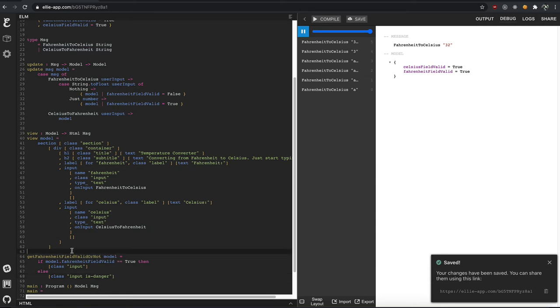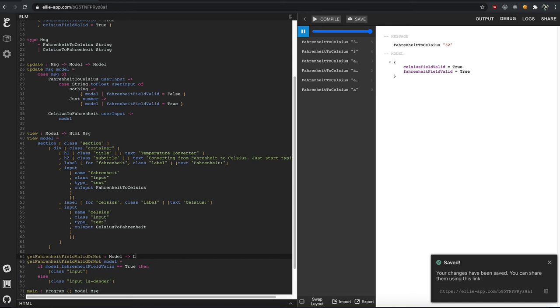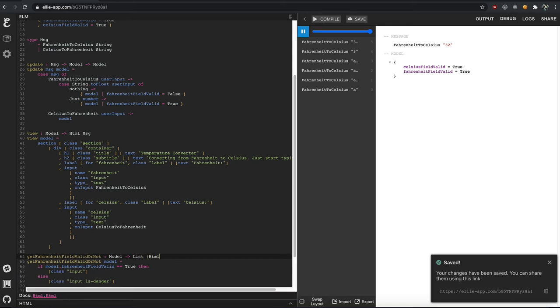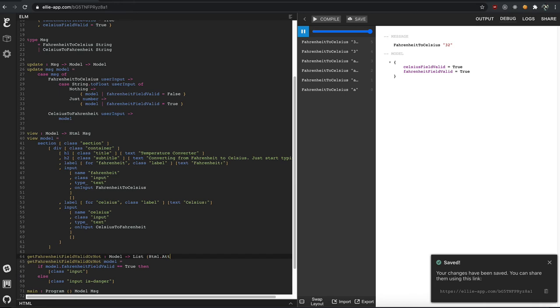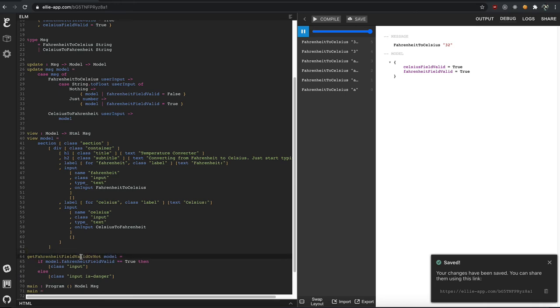And you'll notice in Elm, we don't have to add types. But if you wanted to, you could do a list with classes in it. HTML attributes. Right. I don't want to do all that because Elm can kind of imply what you're doing here.